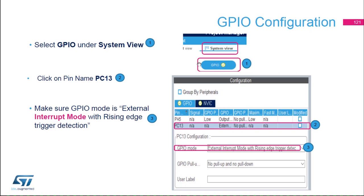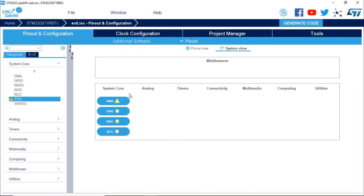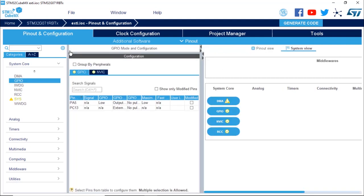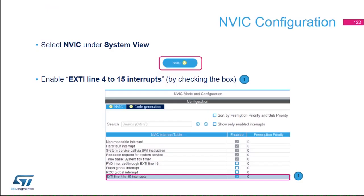Under System view, click on GPIO to verify the configuration. For PC13, confirm that the GPIO mode is set to external interrupt mode with rising edge. Click on System view, then GPIO, expand the view using the arrows, select PC13, and make sure the GPIO mode is external interrupt mode with rising edge.